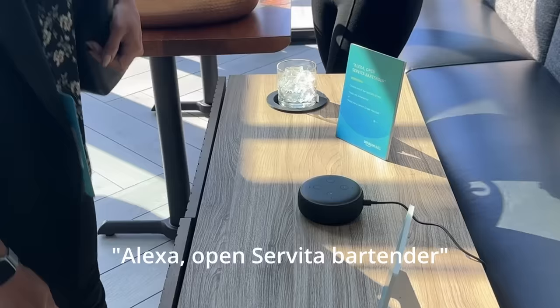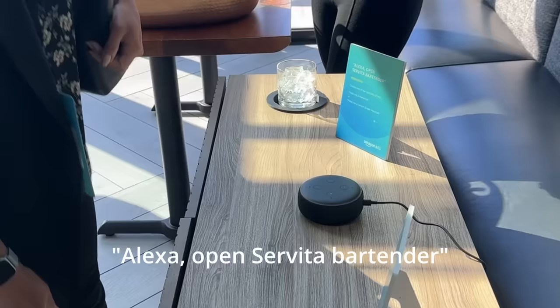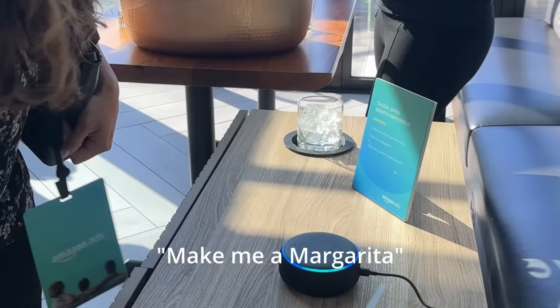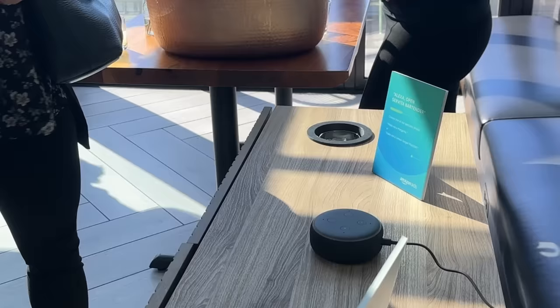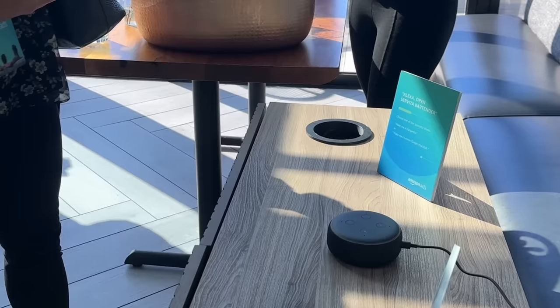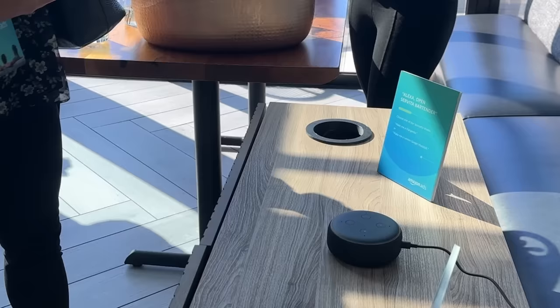Alexa, open Servita Bartender. Fine, what would you like? Make me a margarita. Sure, pouring margarita now. It's pretty, I mean, can I get this up? Wait, so where is it making it? It's making, oh! Wait, is it all pre-made and it's pouring? Yeah. This is so cool. Yay! That's it!